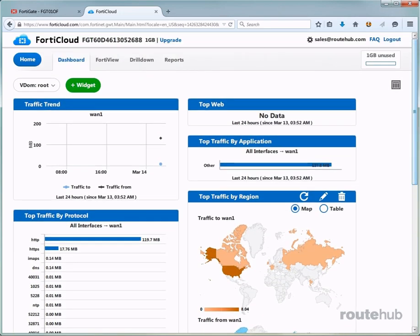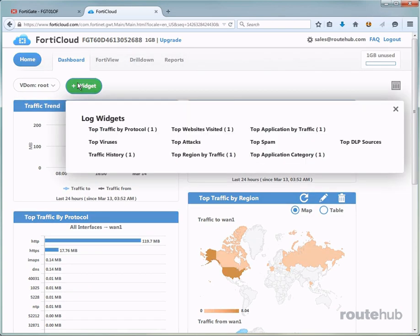We can always remove any widgets that we don't need or want and add something more specific that's important to us. Things like top viruses, top attacks, or maybe top DDoS sources among others like top spam perhaps.